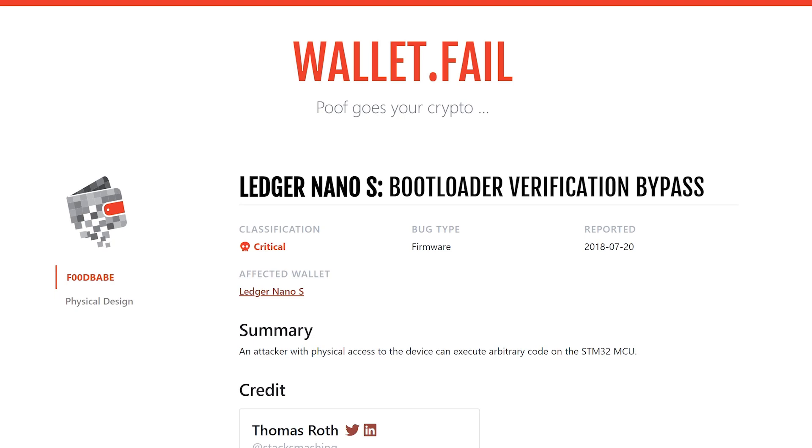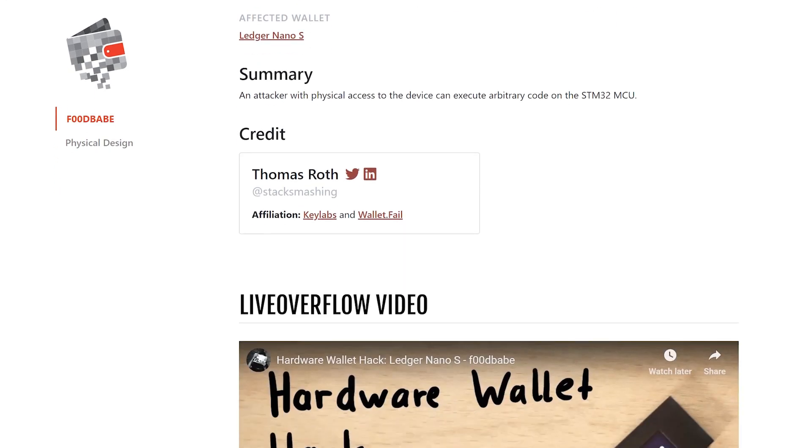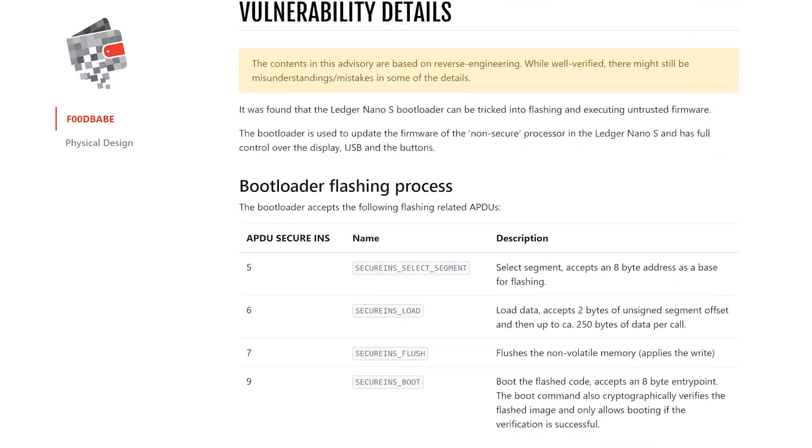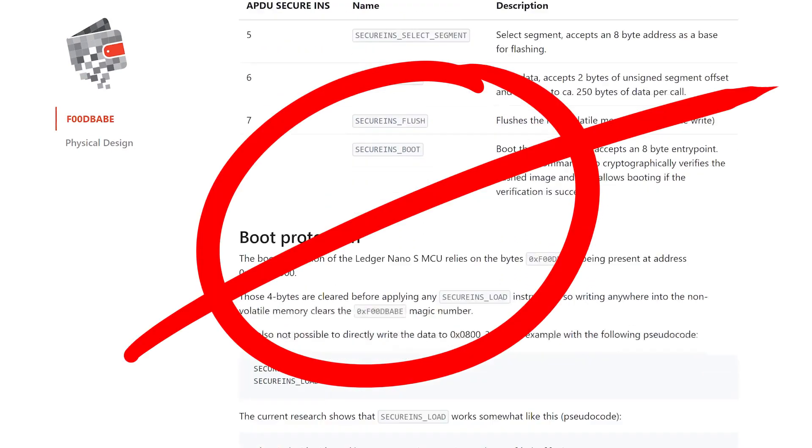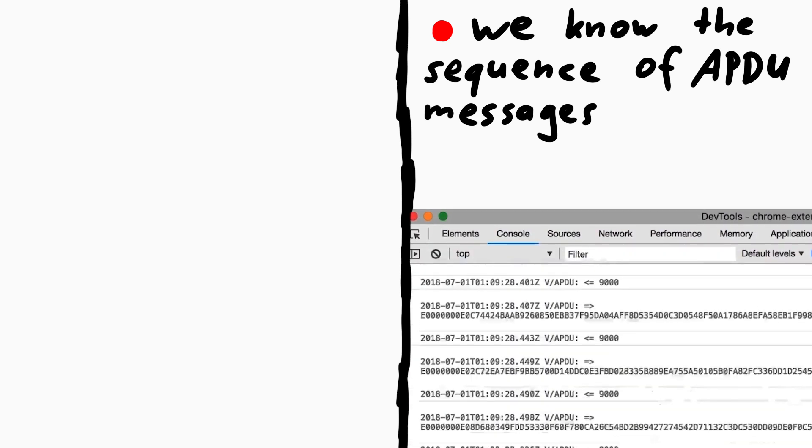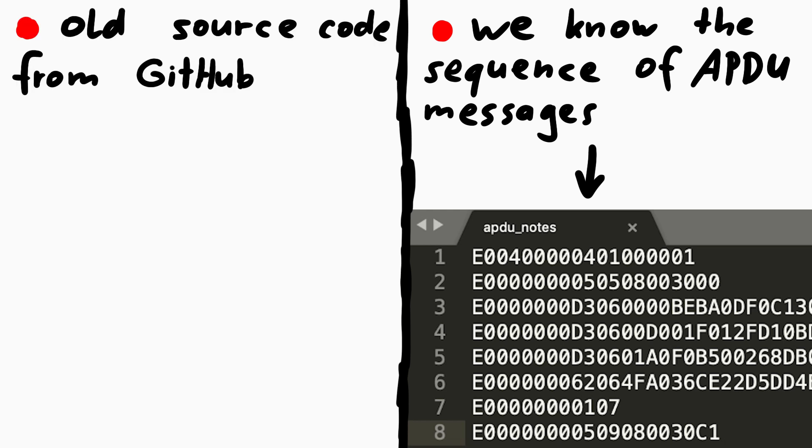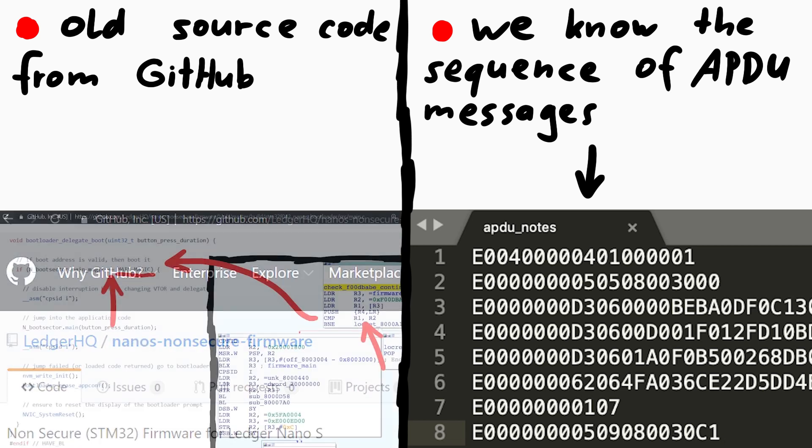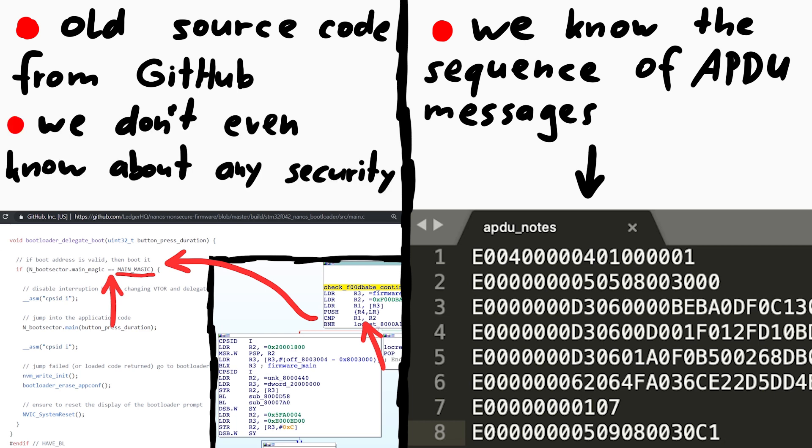Let's do again some more roleplaying. We know what the goal and issue here is and we already know some details from the advisory. But let's pretend we are doing this research for the first time and only know what we have figured out so far. Then there are two things we would work with now. First we have the sequence of APDU commands that we recorded during a valid update. The second information we have is the source code of a pretty old version. Together with reverse engineering and comparing this code we know about the foodbabe check during boot, but we don't know yet how that affects the update. We don't actually know that there is some kind of checks and verification happening. We might even assume there is none.